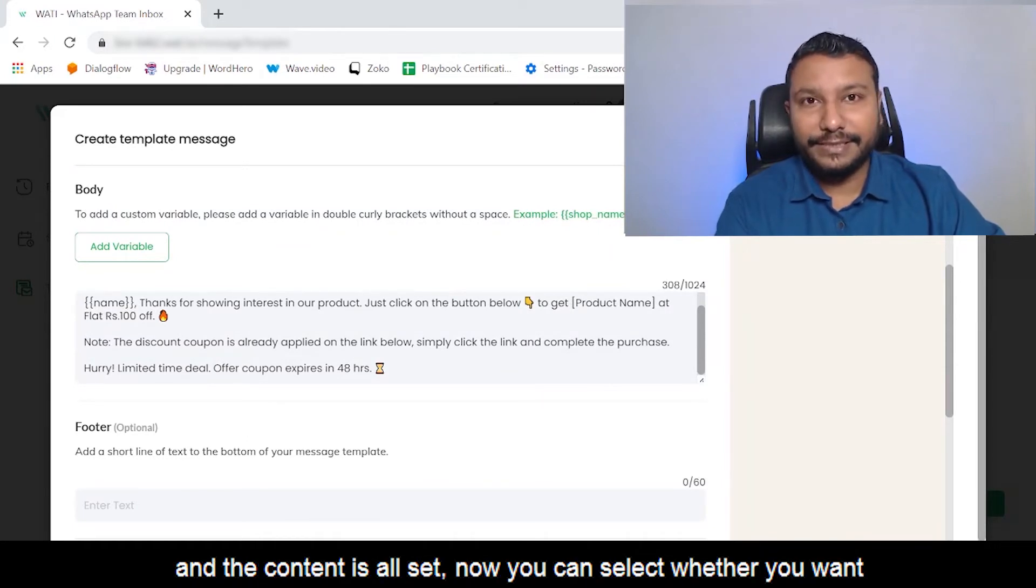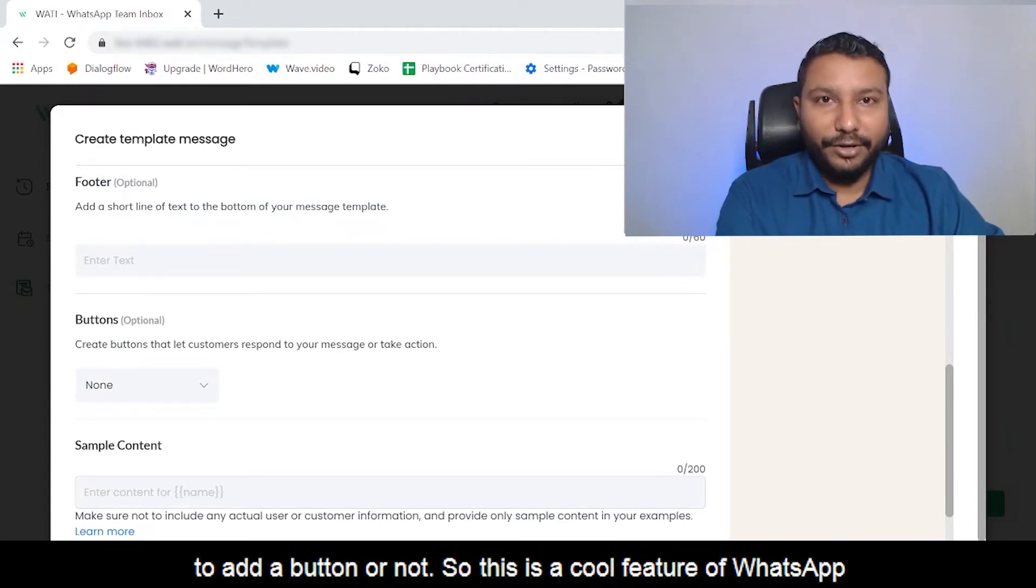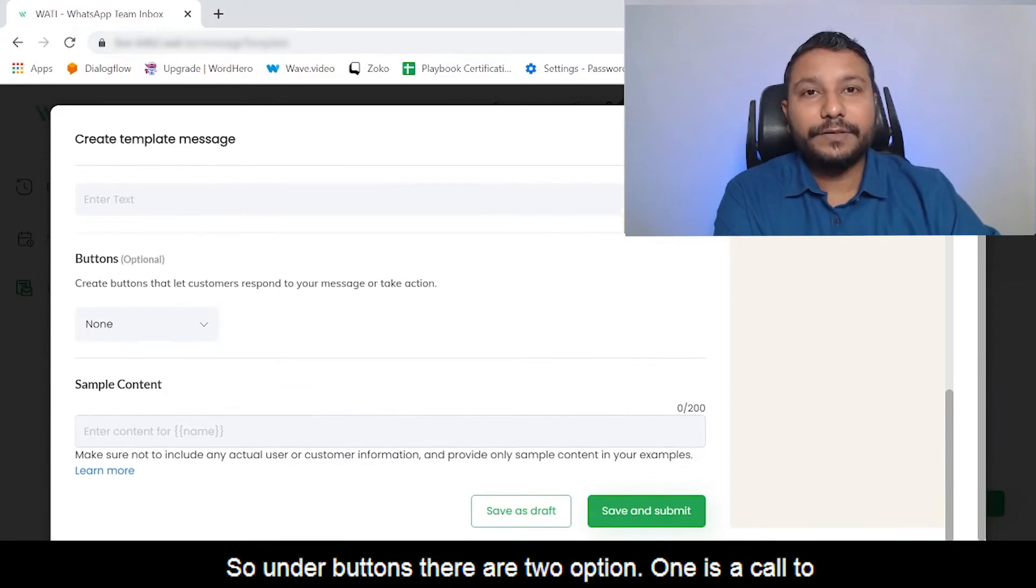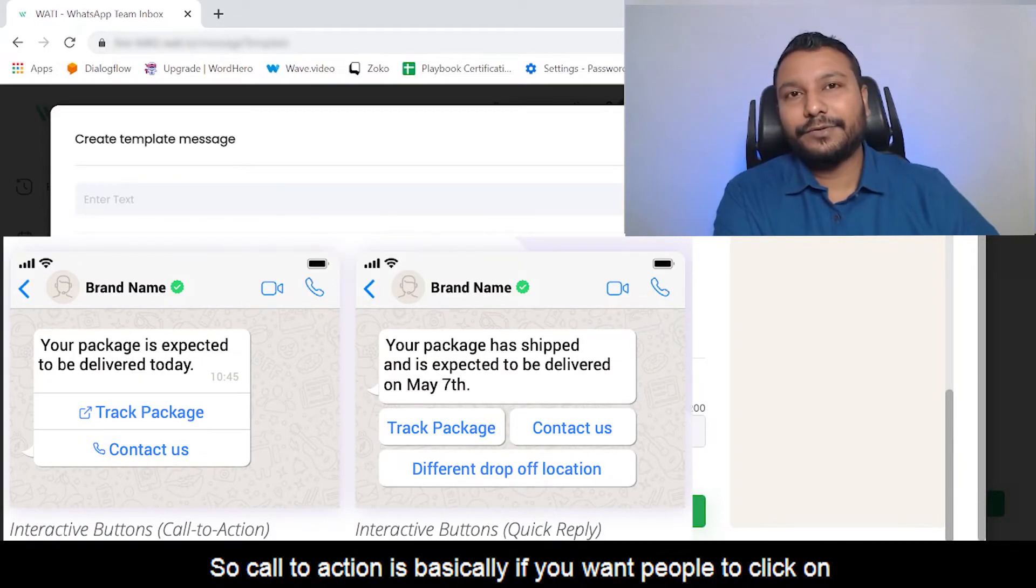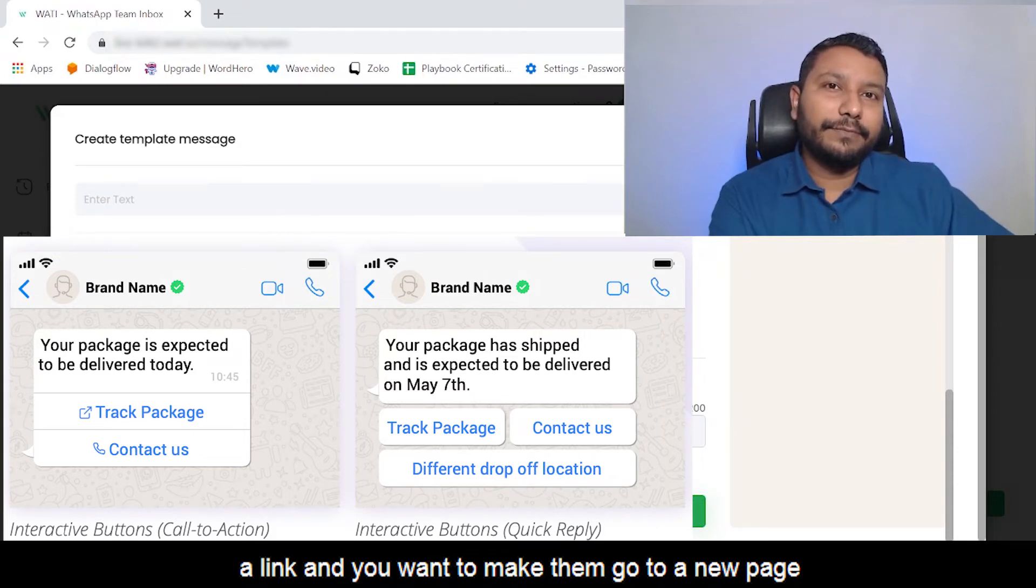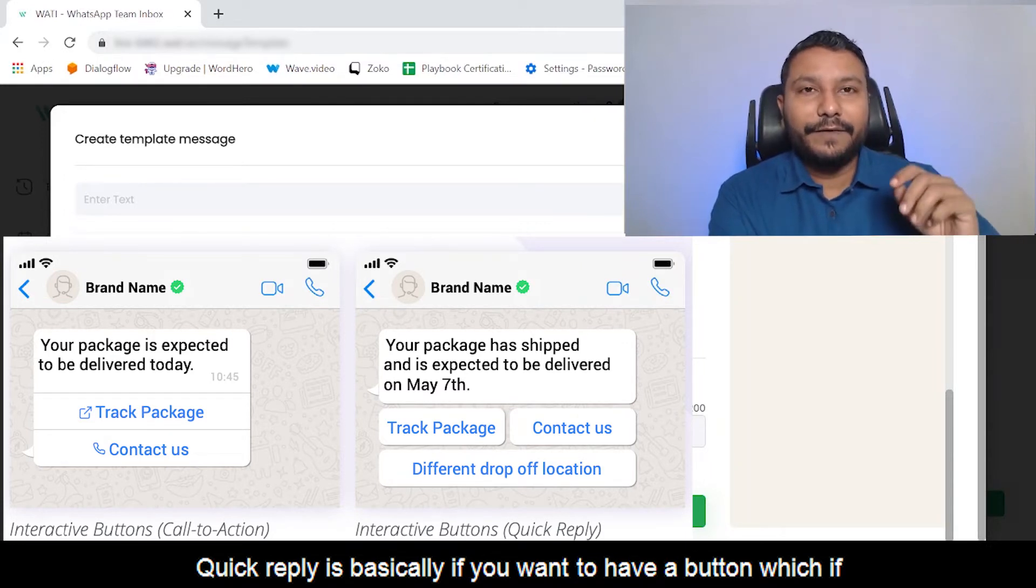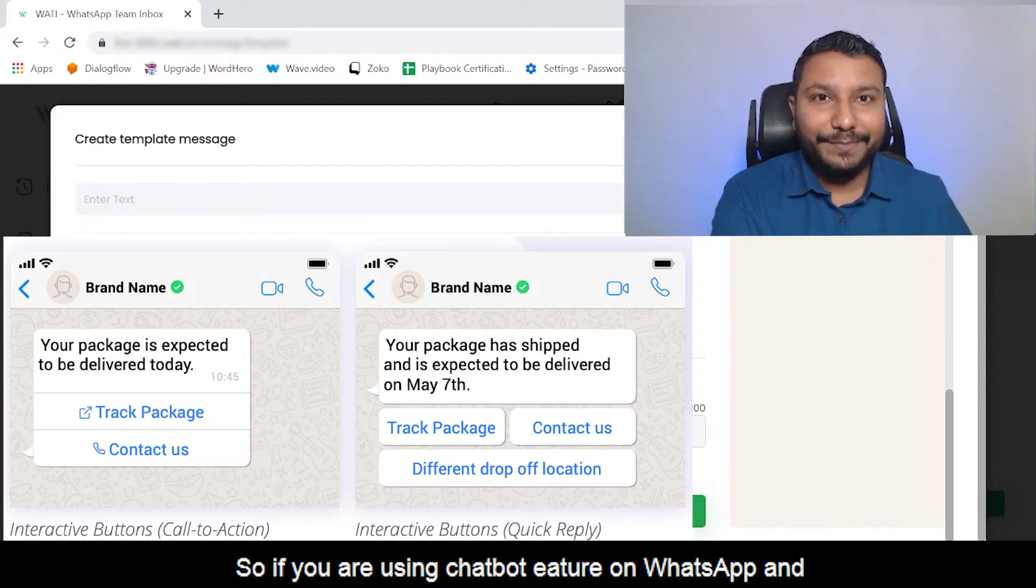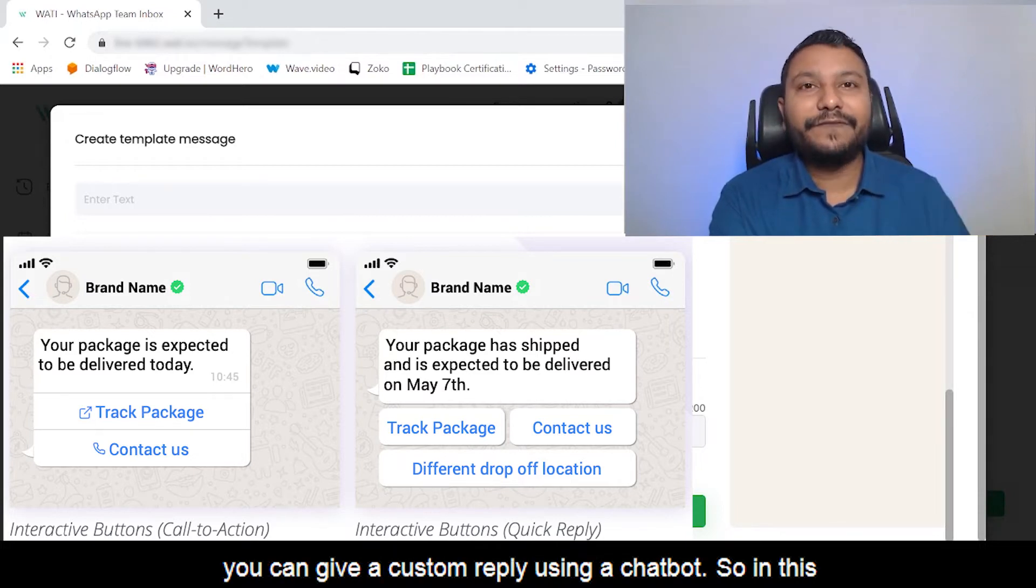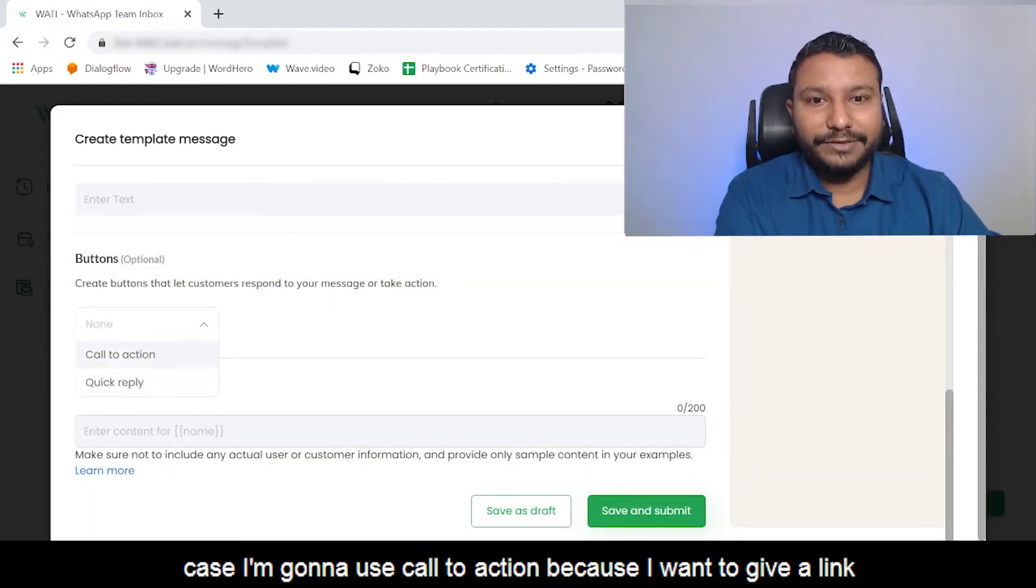Once you've done your personalization and the content is set, you can select whether you want to add a button or not. This is a cool feature of WhatsApp where along with the message you can send a clickable button. Under buttons there are two options: one is call to action and second is quick reply. Call to action is if you want people to click on a link and go to a new page outside of WhatsApp. Quick reply is if you want a button which, if they click, starts a new conversation with your brand. If you're using chatbot feature on WhatsApp and people select an input in the form of a button, you can give a custom reply using a chatbot.